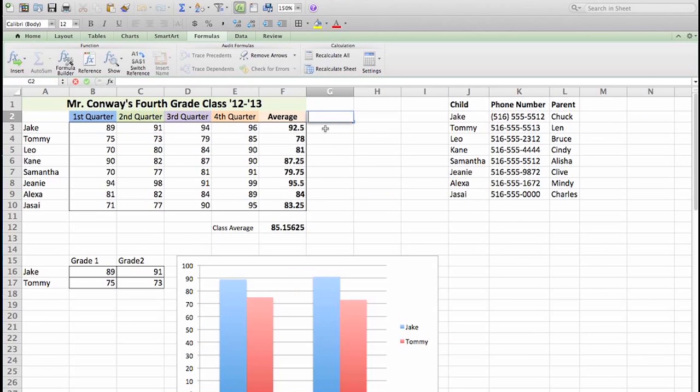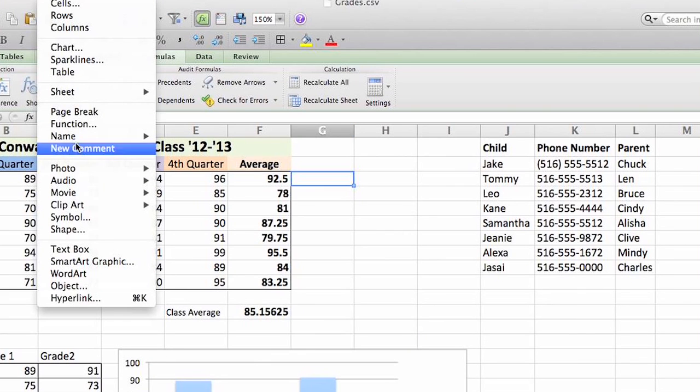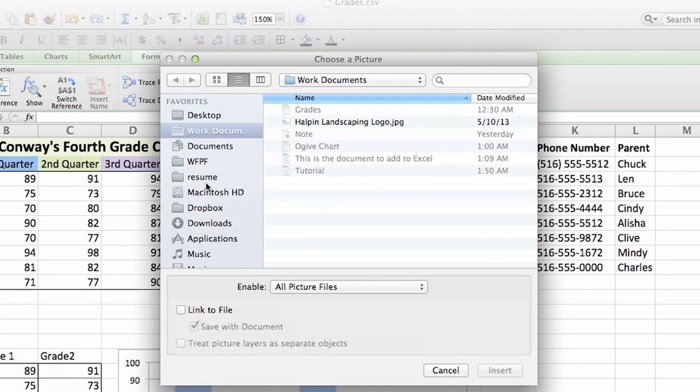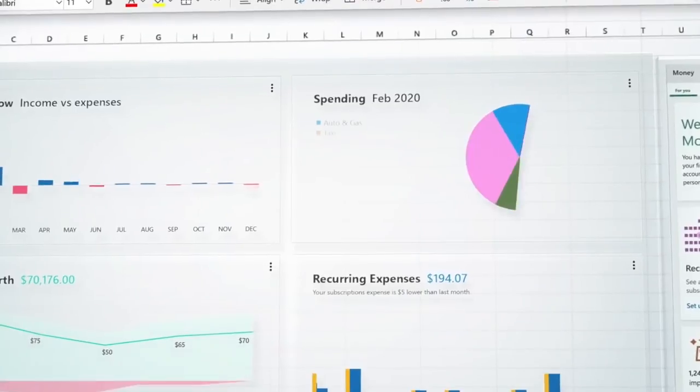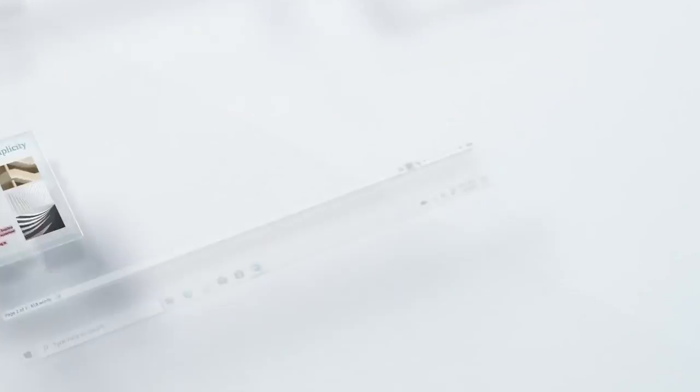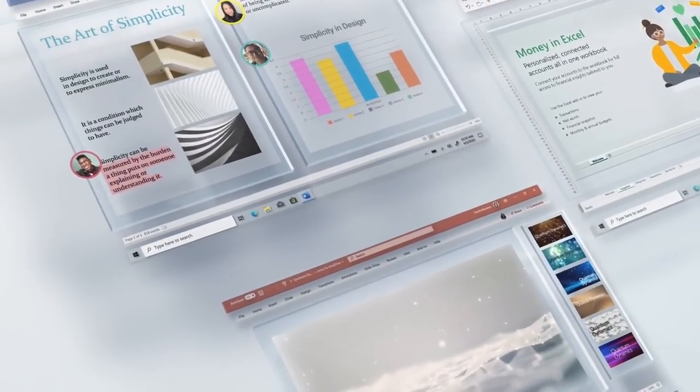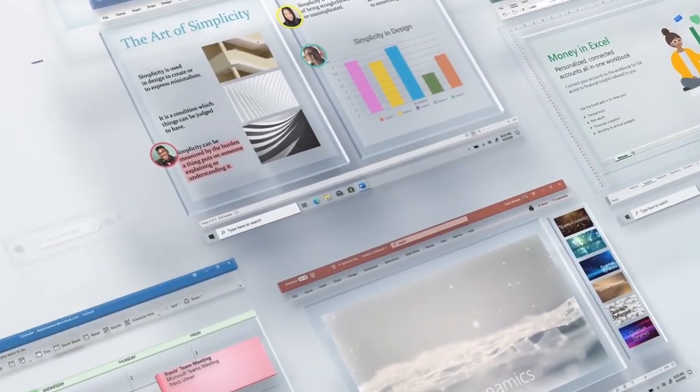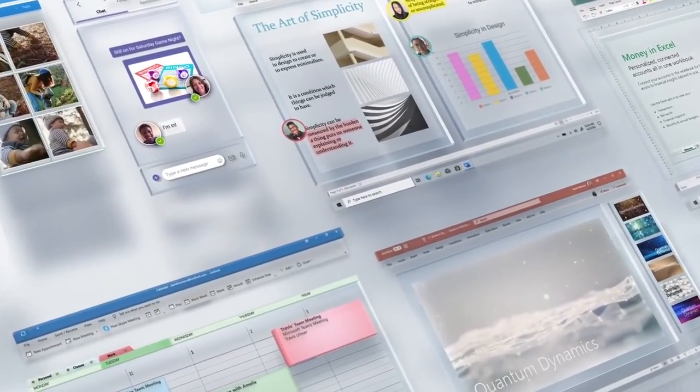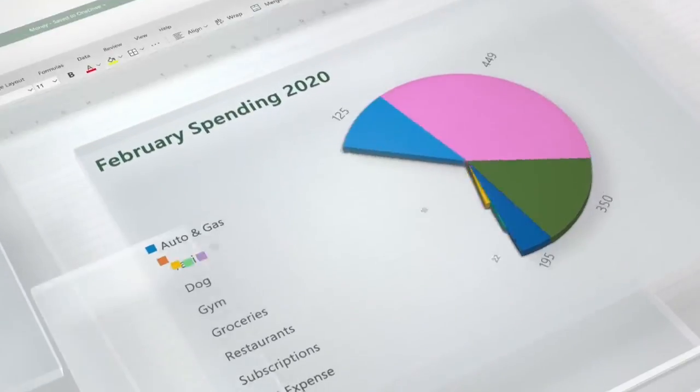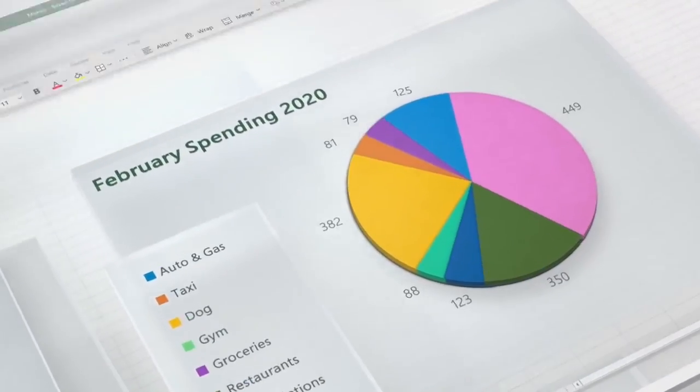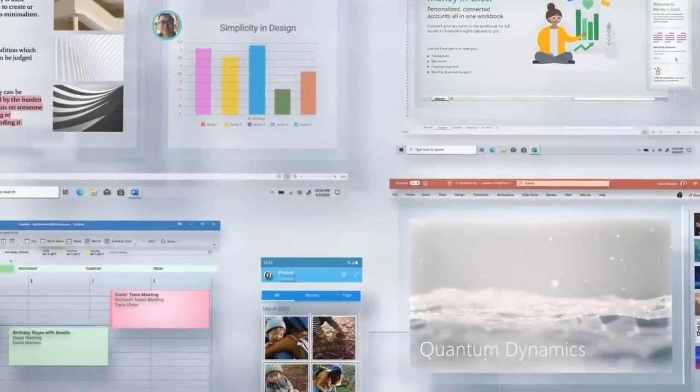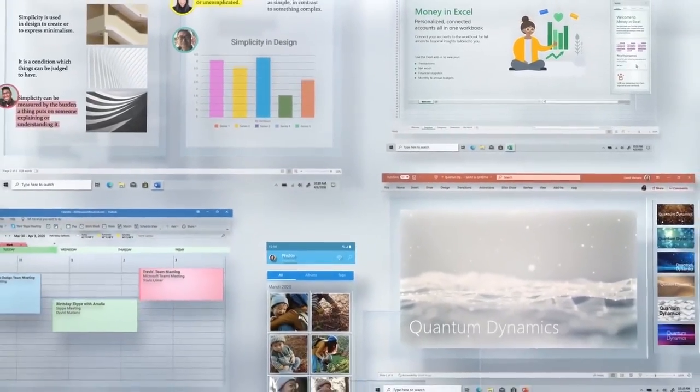A spreadsheet is a computer equivalent of a paper ledger sheet. It consists of a grid made from columns and rows. Microsoft Excel is a spreadsheet application that helps you manage data, create visually persuasive charts and thought-provoking graphs. Excel is supported by both Mac and PC platforms.